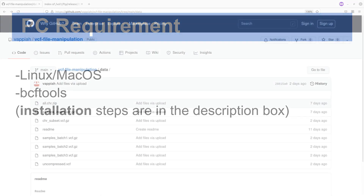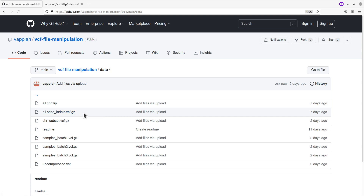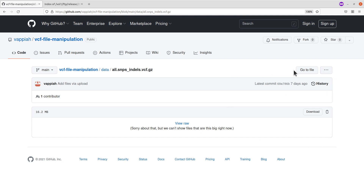We will begin by first downloading example data. We are going to use a VCF file available on my GitHub repo — I'll leave the link in the description box. For this exercise, we are going to use the file all.snipsindels.vcf.gz. To download it, click on the file, and you'll be taken to another page. Move to the right side and you'll see a Download button. I'll show you two approaches to download this file.